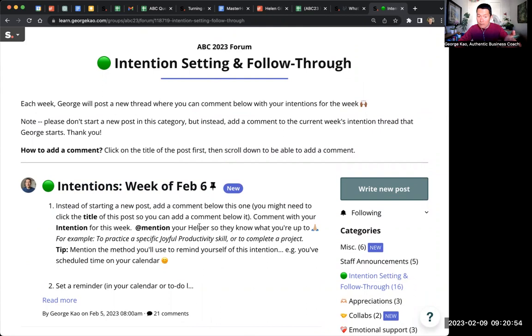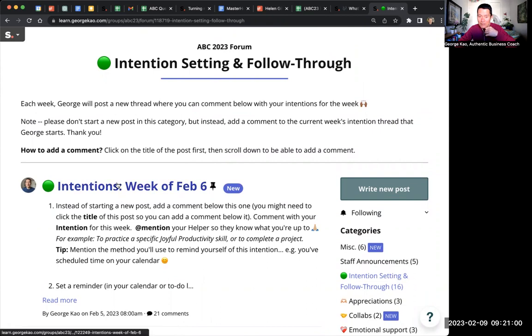So the way to do it is by clicking on the title of the thread. Notice when I move my mouse over the title, it changes color, which suggests that it's clickable. So let me go and click on that.